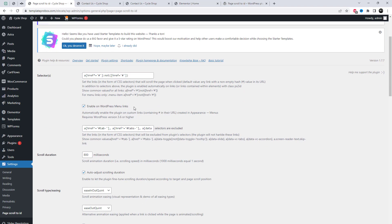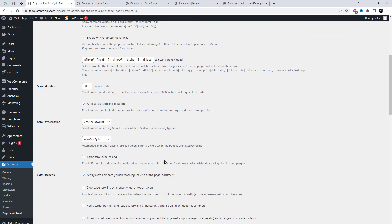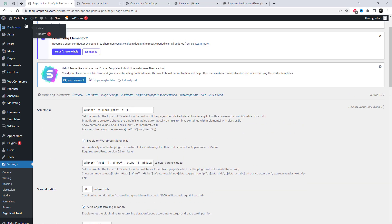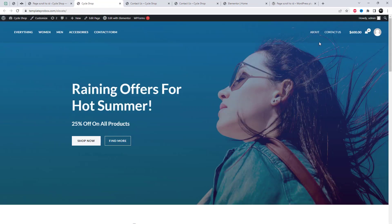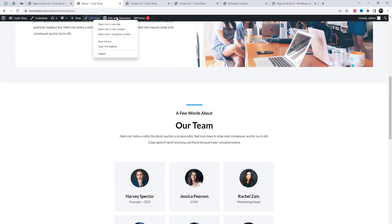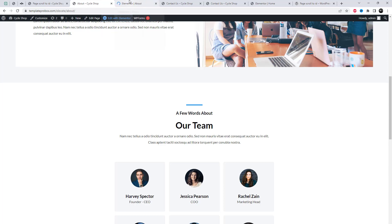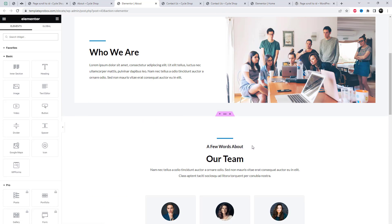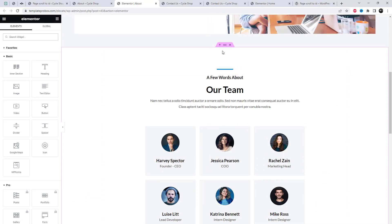Always enable this option to automatically enable the plugin on custom links. The plugin works by connecting links to section elements within the document with an equivalent ID attribute value.